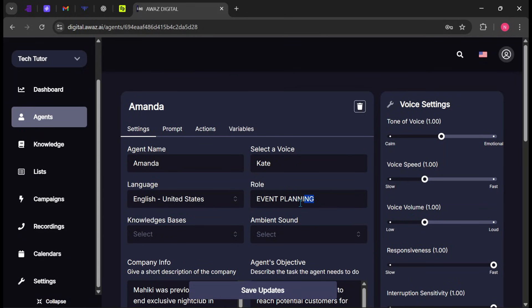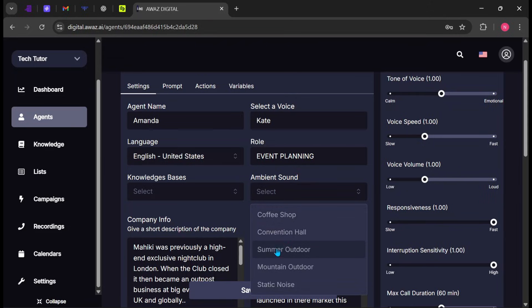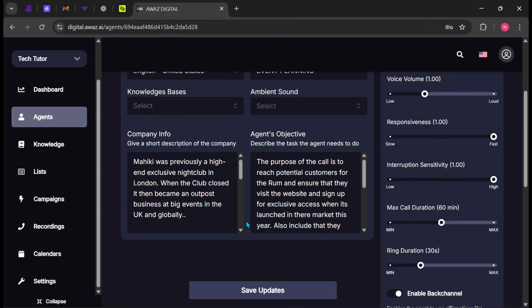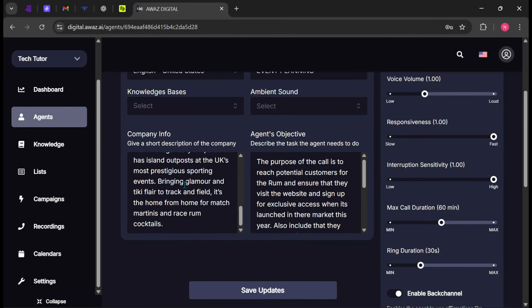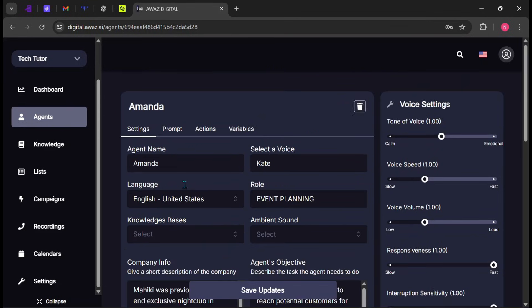Next, set the role of the agent. I'll leave mine as event planning. You can also choose an ambient background sound, such as a coffee shop or convention hall. I prefer complete silence, so I won't select any. Make sure you enter your full company information here, so the agent clearly understands what your business does and how to represent it during calls.